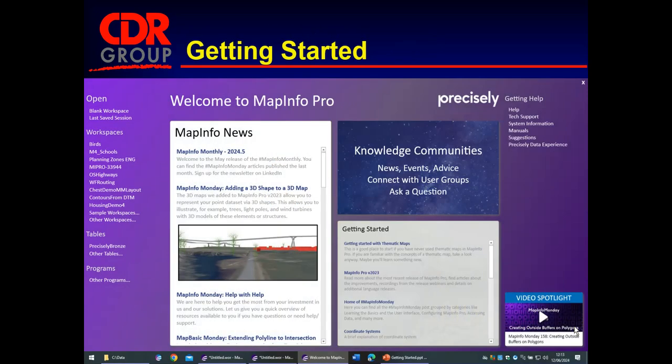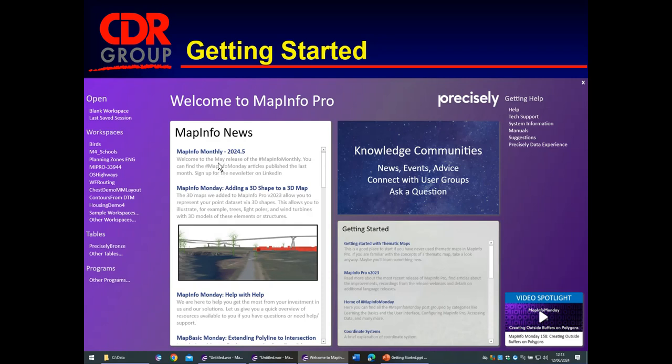When you open up MapInfo, we get this welcome screen and in the middle there's content here that's populated from the web. So this changes on a sometimes daily or weekly basis. We have news, articles on how to get started. Those are useful. There's a video spotlight which changes and we also have help and manuals.